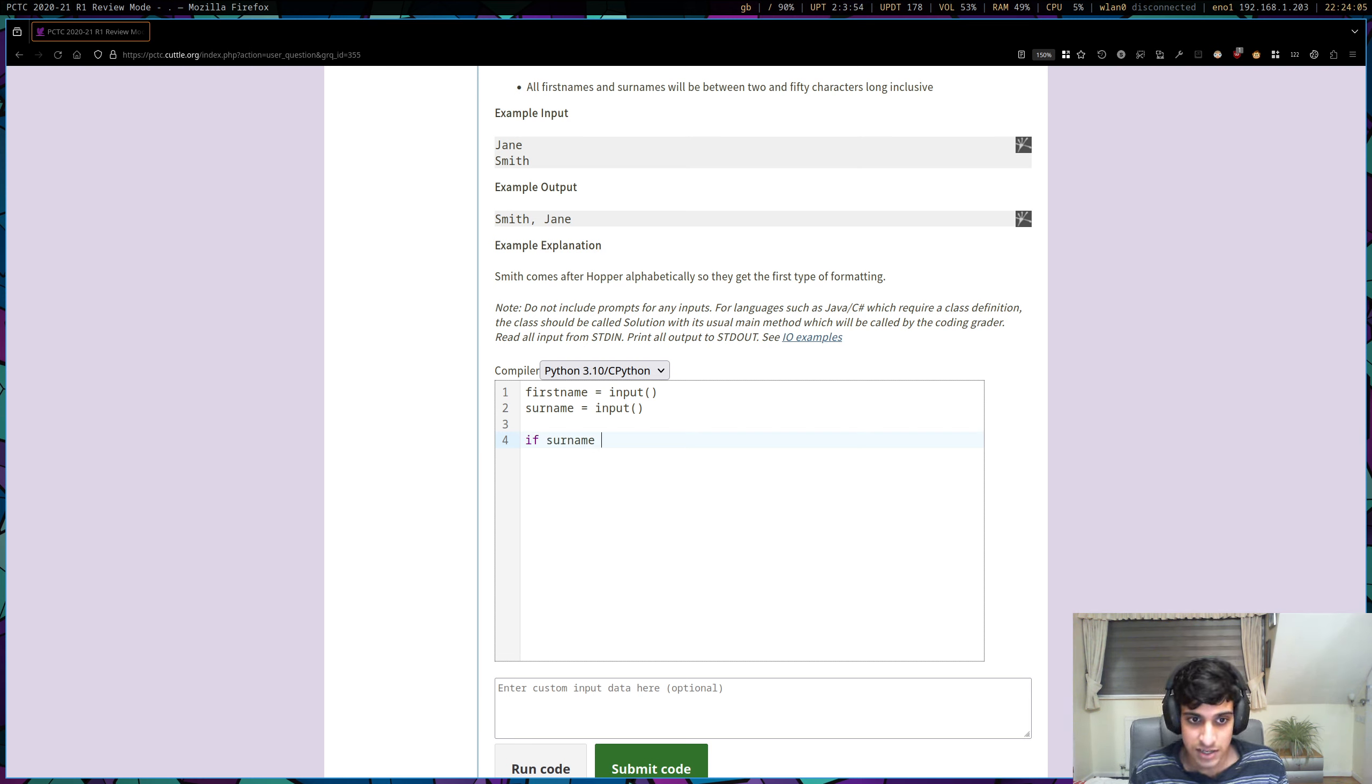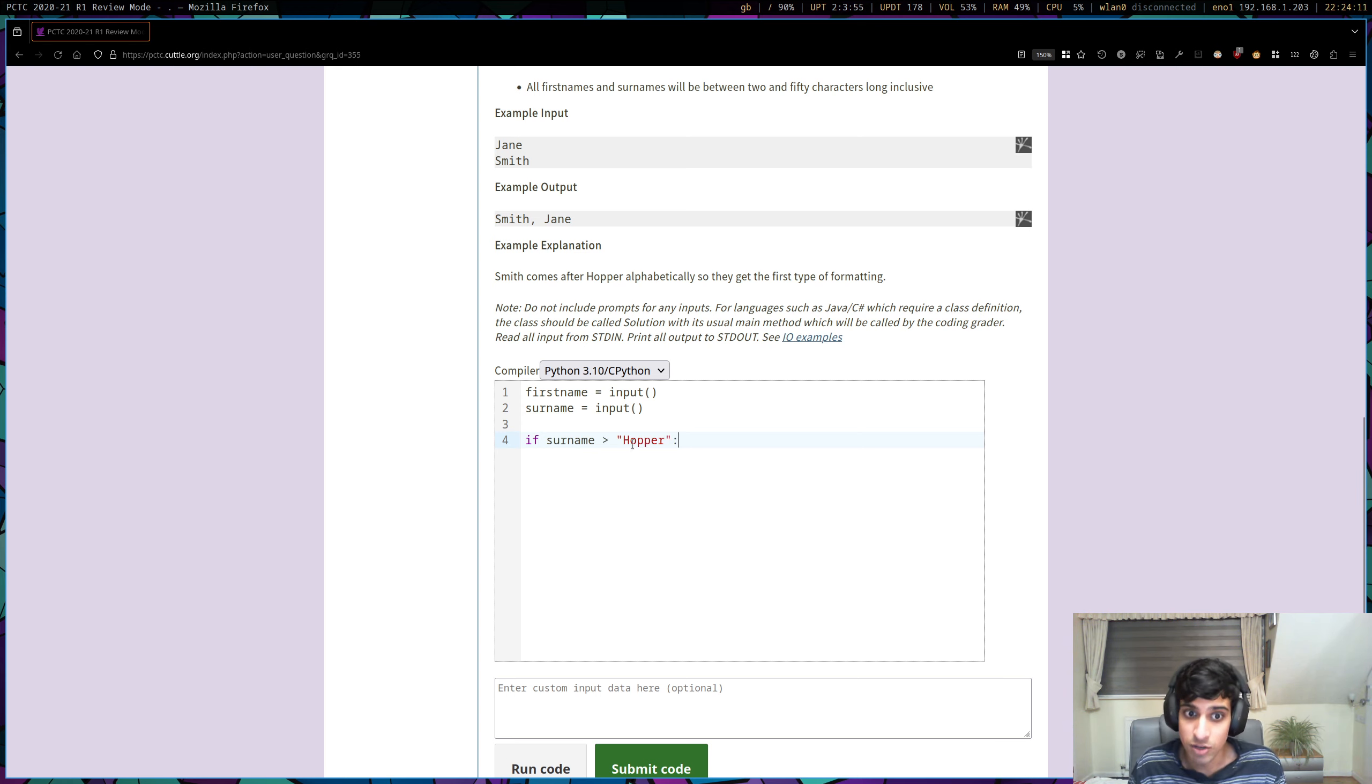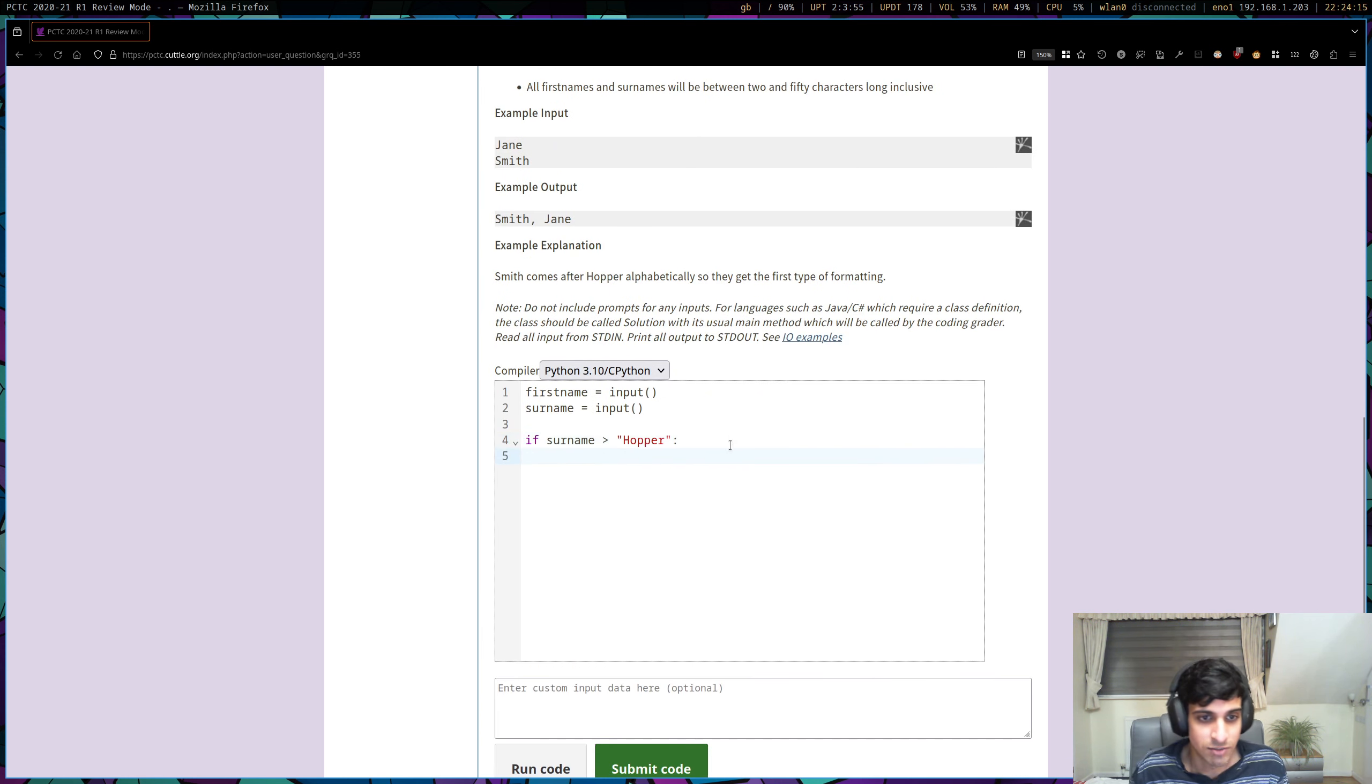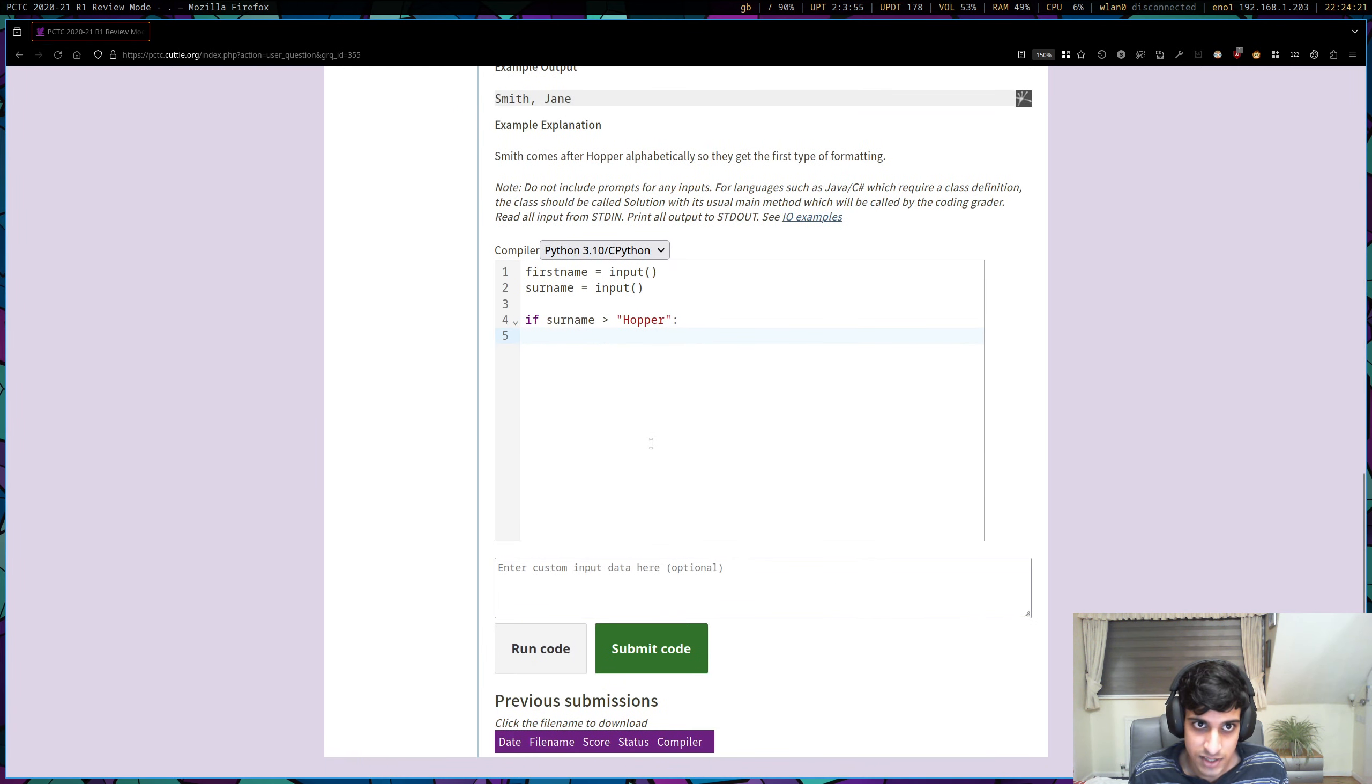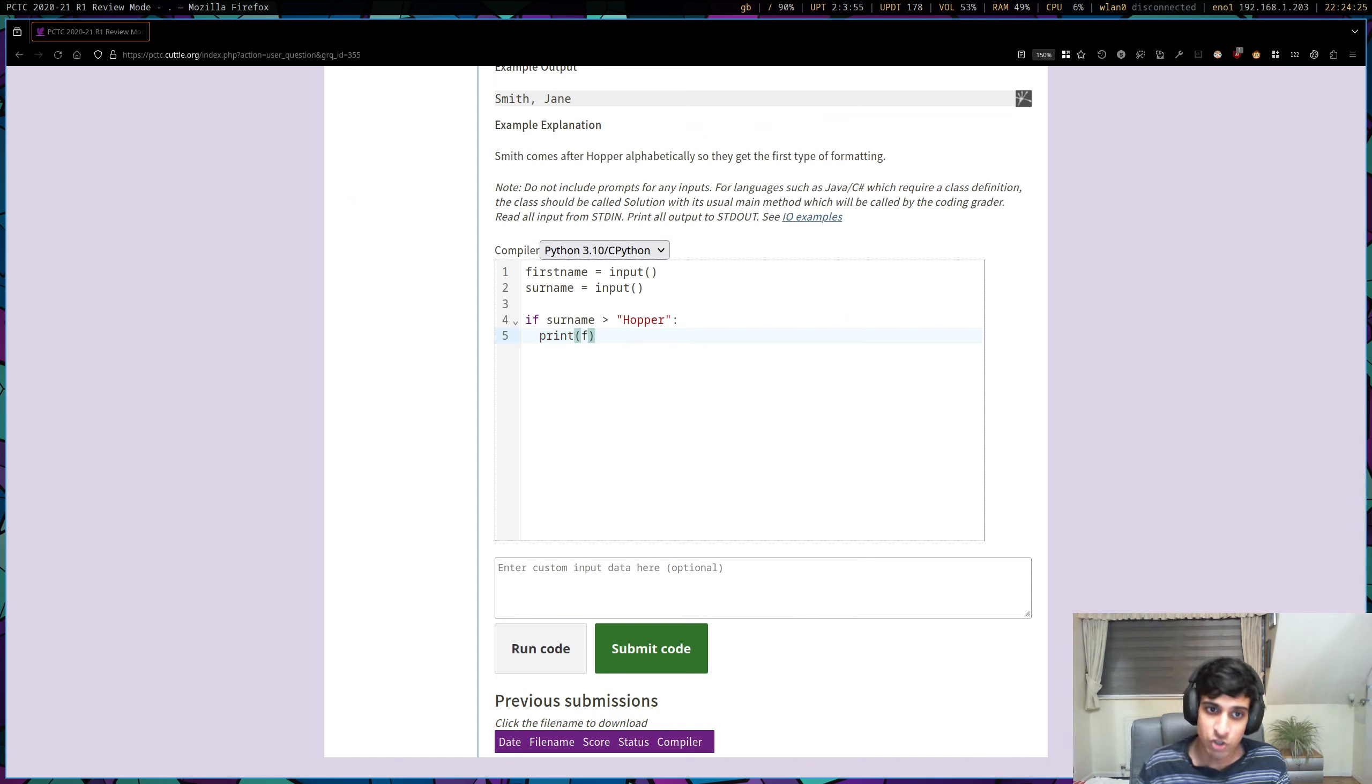So if surname is greater than Hopper, make sure to capitalize the H there. If surname is greater than Hopper, then it's going to come after Hopper alphabetically. That's quite a nifty Python trick to remember. So if that's true, then this is the format we have to use. So surname, comma, space, first name. So let's use the concept of an F string.